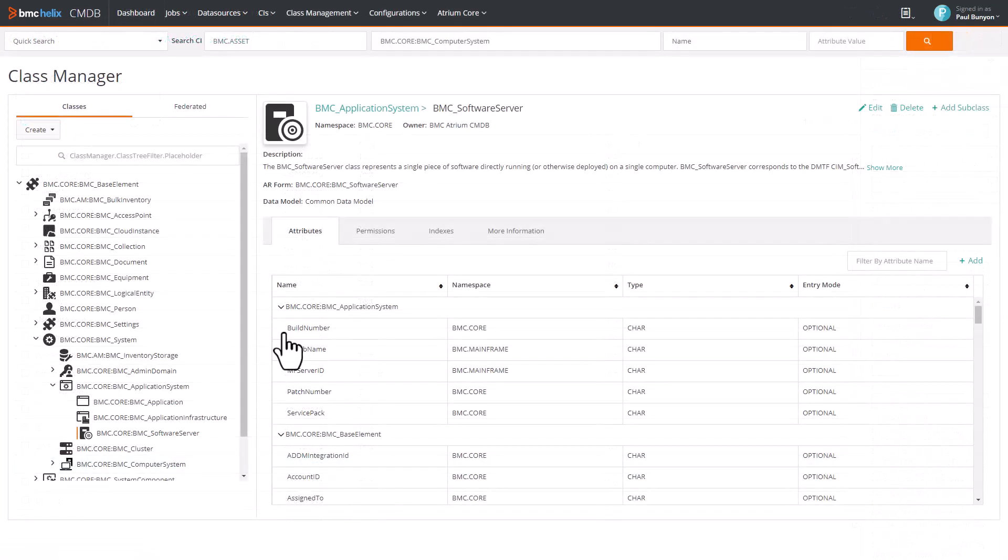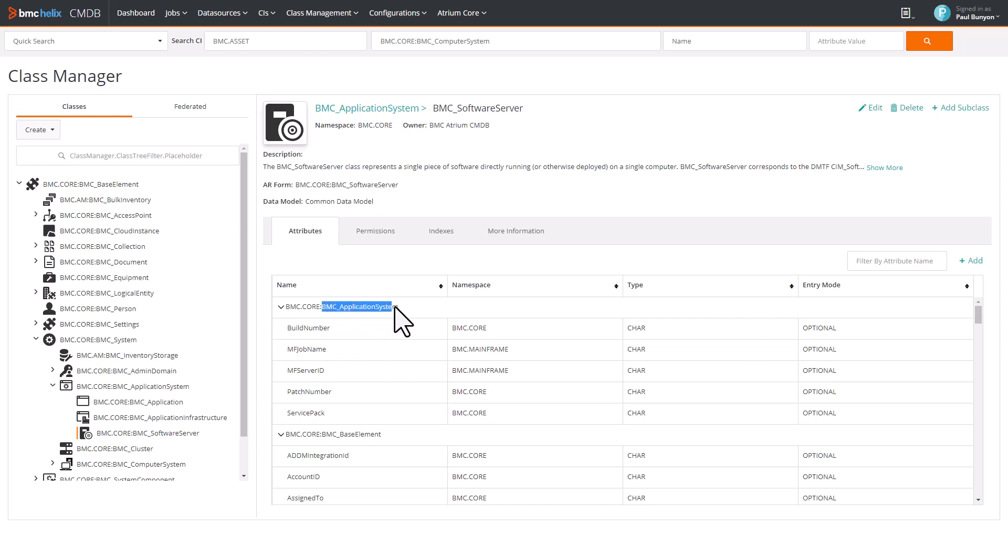For example, BuildNumber is an attribute specific to Application System. If you want to add BuildNumber to the Asset Console, you must first add the Application System class as a Source Record Definition.